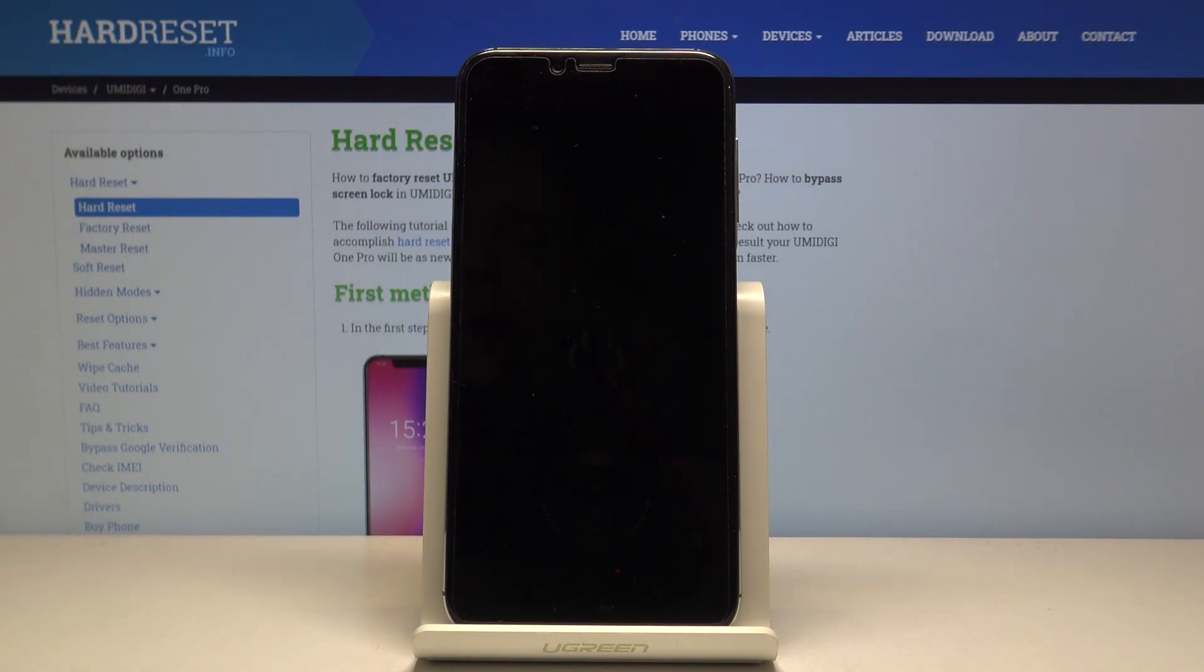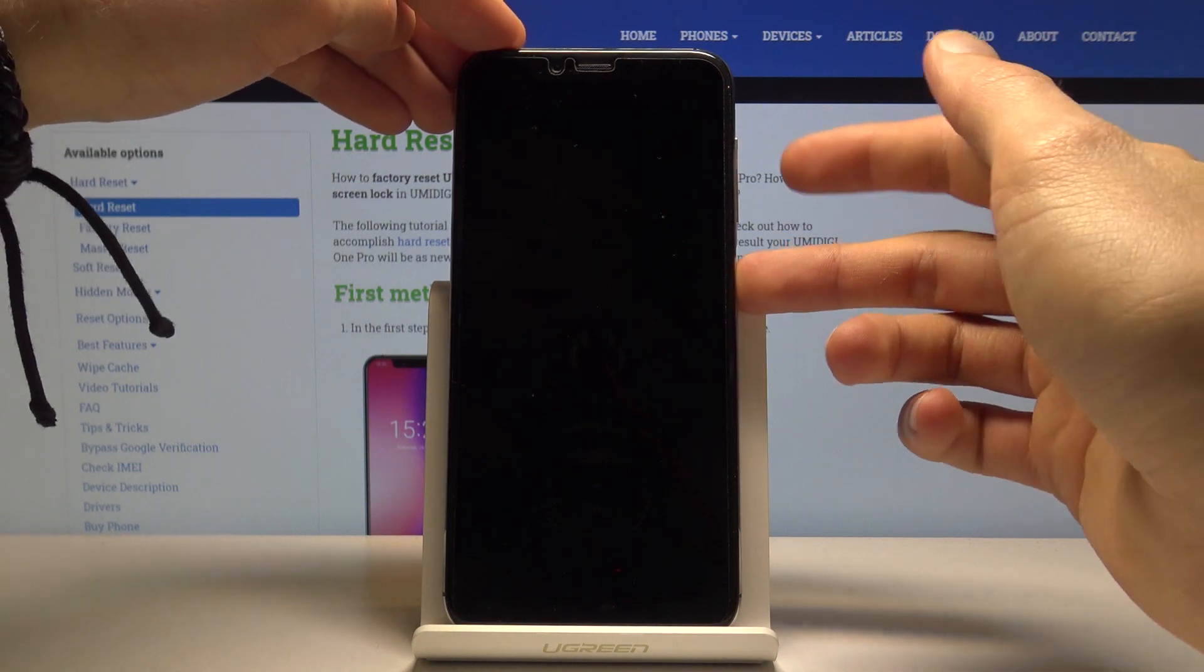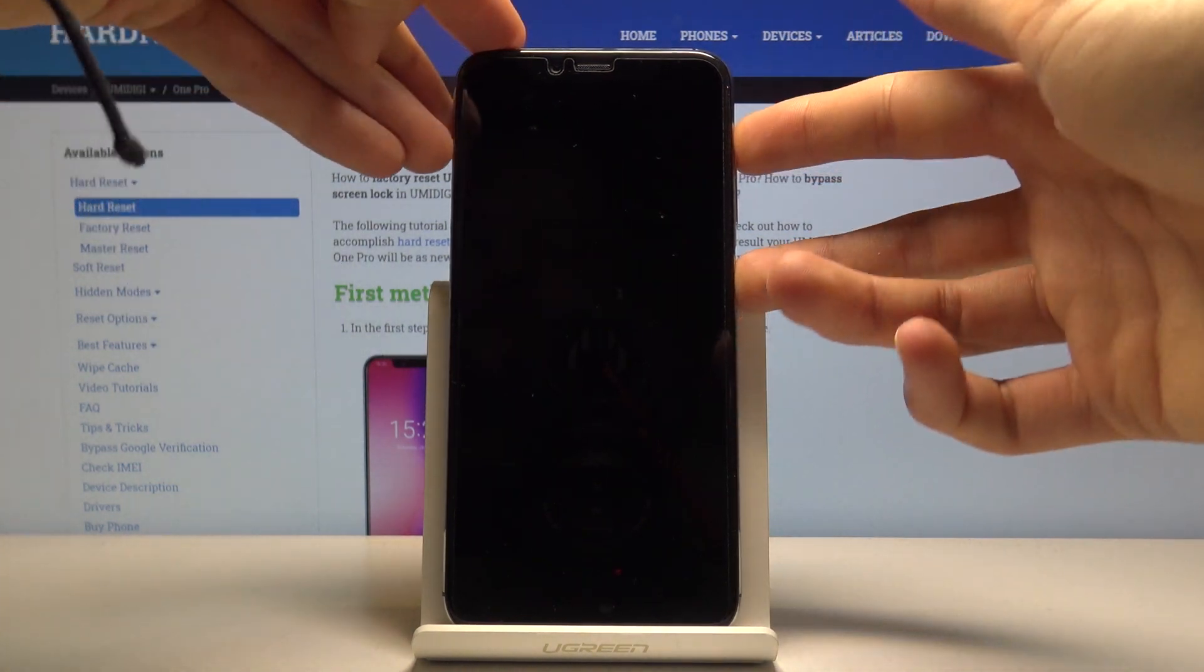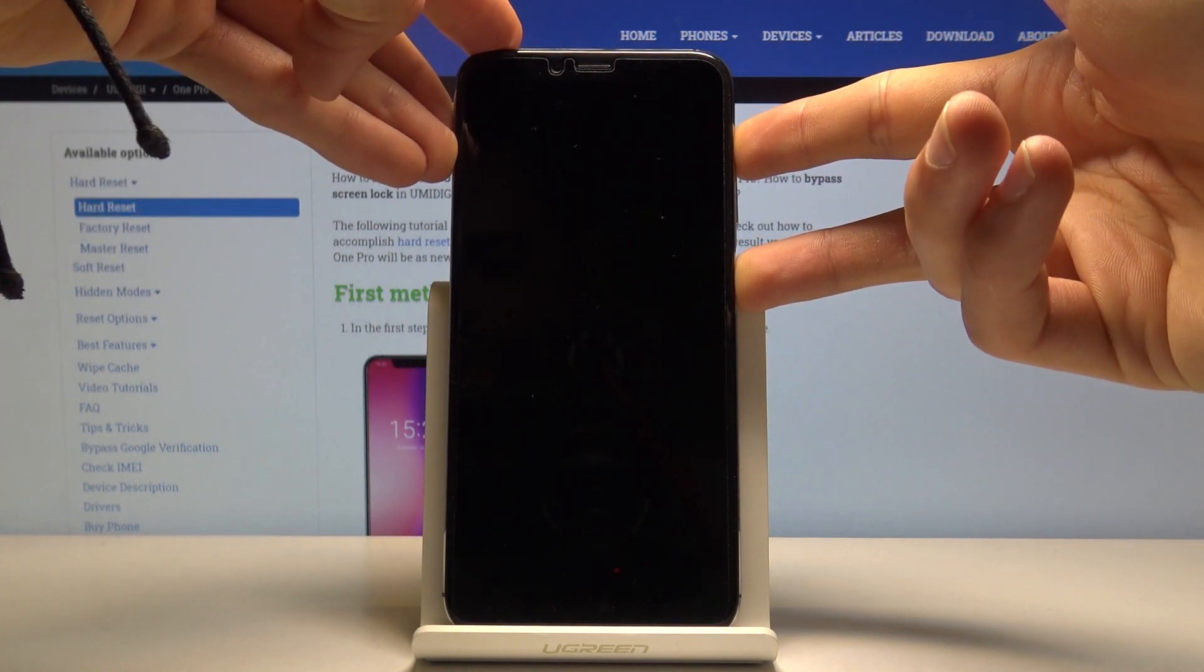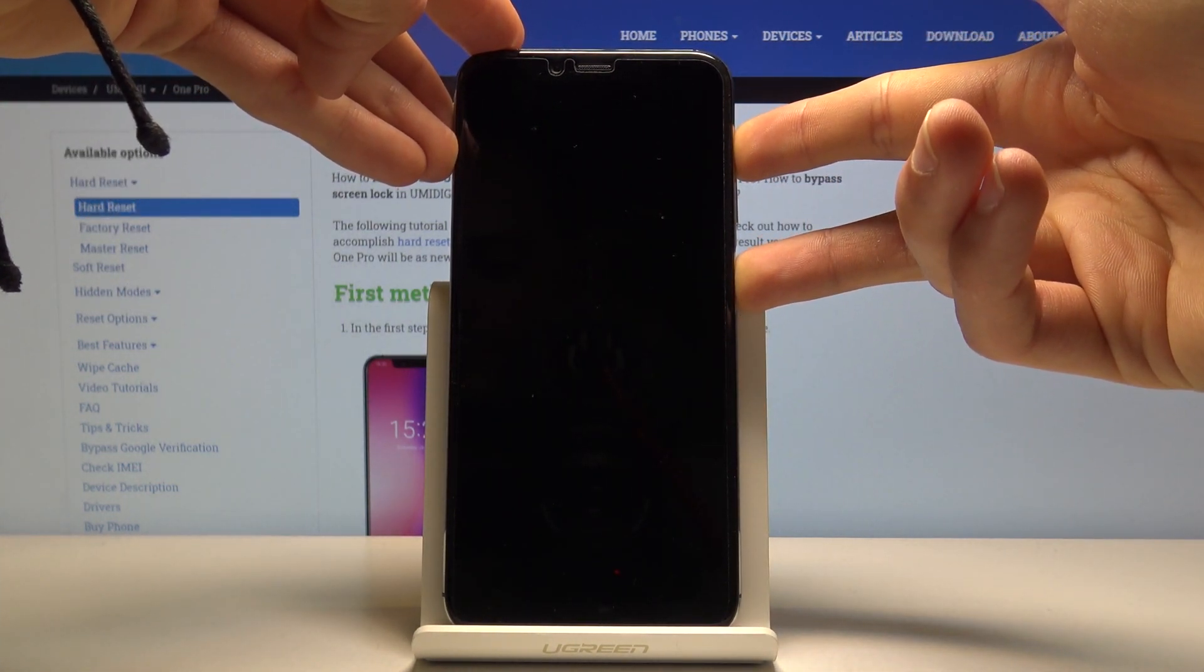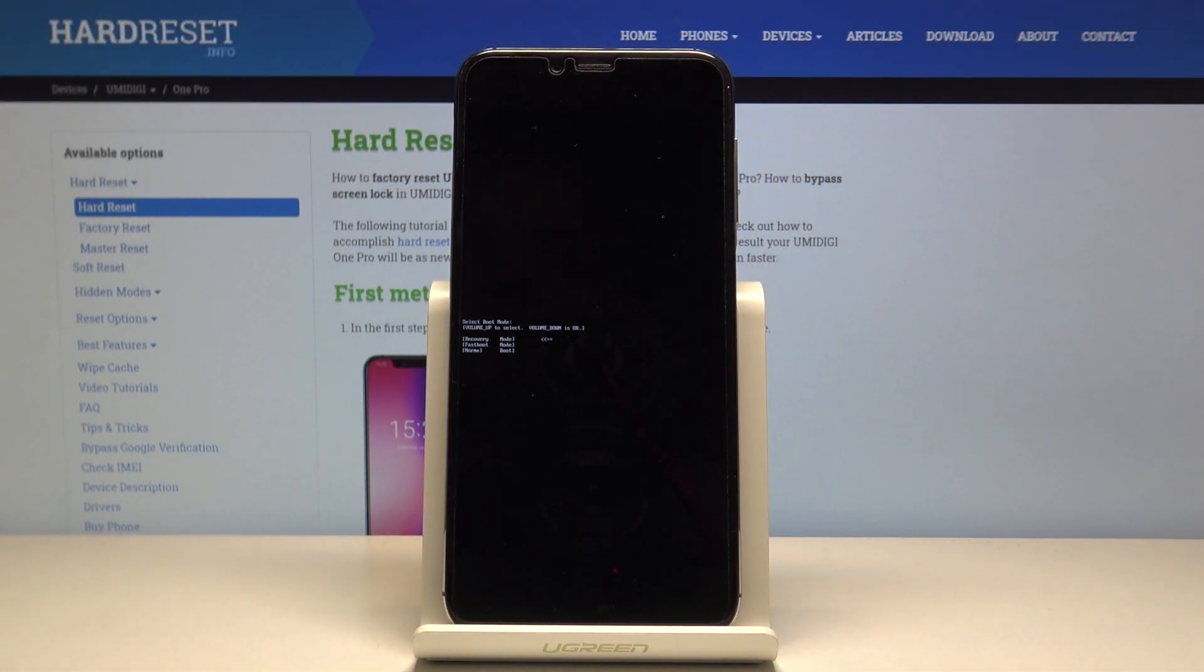you want to hold power key and volume up. So power and volume up, and we're now in the boot mode.